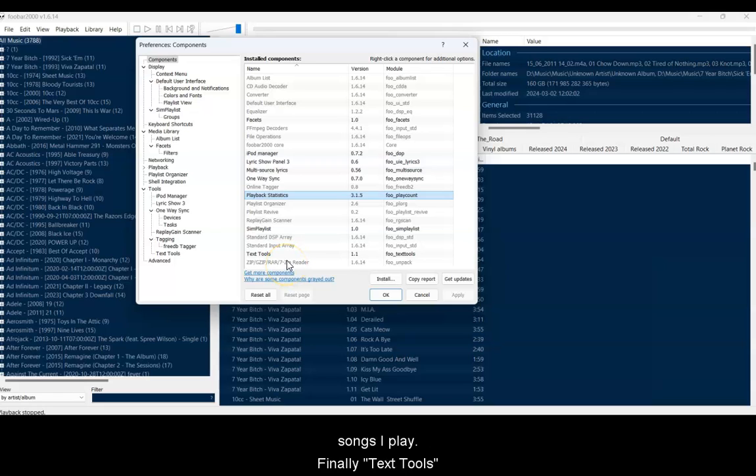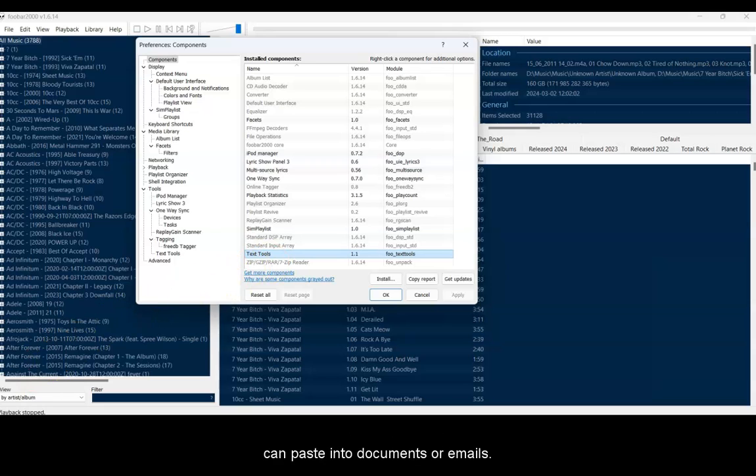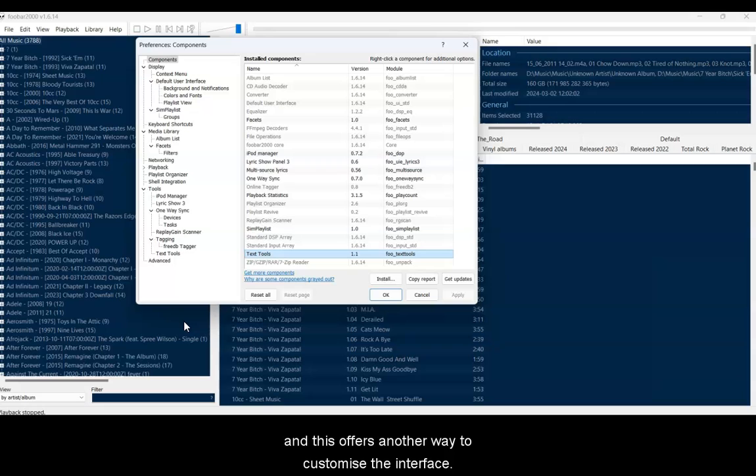Playback Statistics captures statistics about songs I play. Finally, Text Tools has helped me to output lists of songs in a text form that I can paste into documents or emails. One component you can't see is one named Columns UI. I've removed it temporarily because this offers another way to customize the interface.